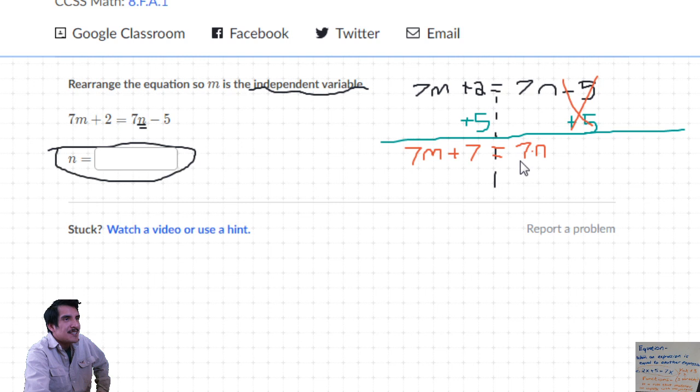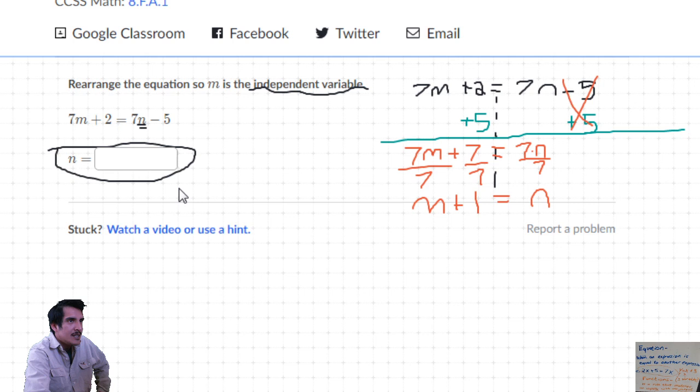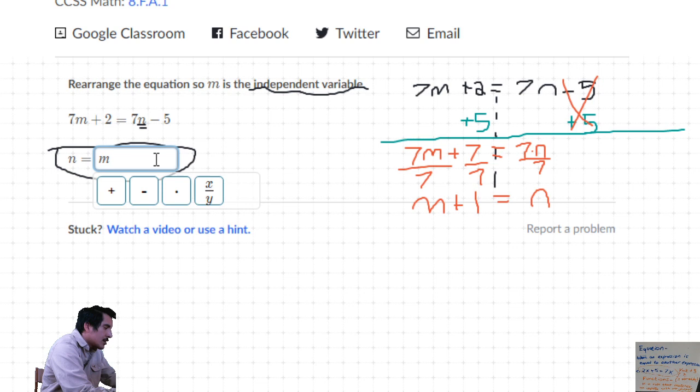We almost have n by itself - it says 7n, so 7 times n. Hopefully you're screaming at the screen: you divide! Divide everything by 7. 7n divided by 7 equals 1n, and on this side we're left with m plus 1 (since 7 divided by 7 is 1). So n equals m plus 1.